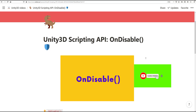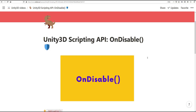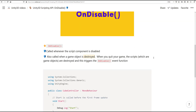Hi everyone and welcome to another tutorial in the Unity 3D Scripting API series. We are still talking about the MonoBehaviour class and its event methods, and we are going to briefly go over the onDisable event method.